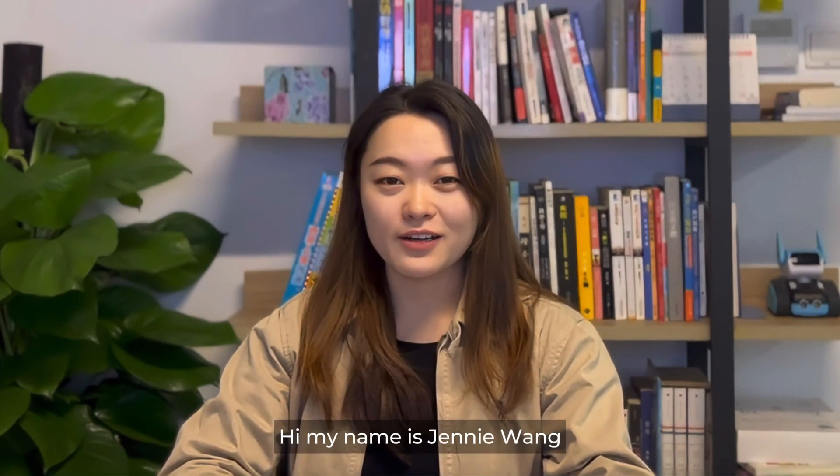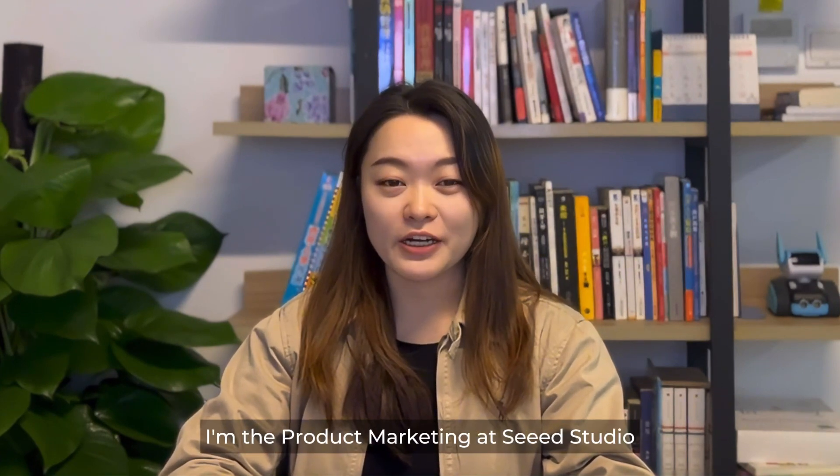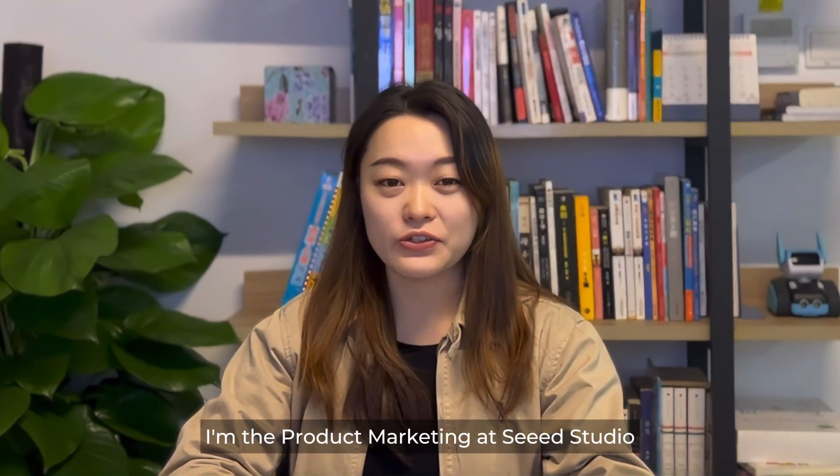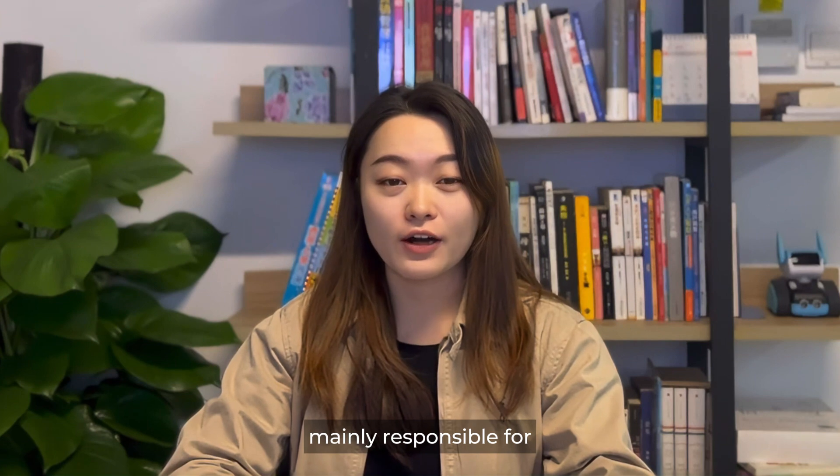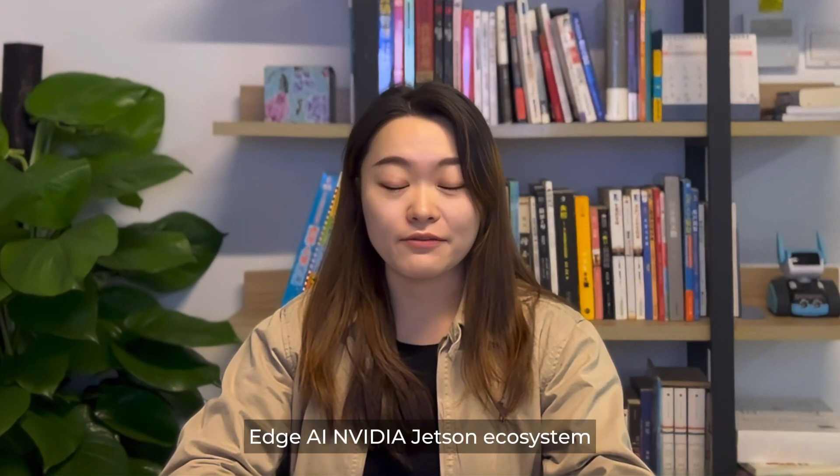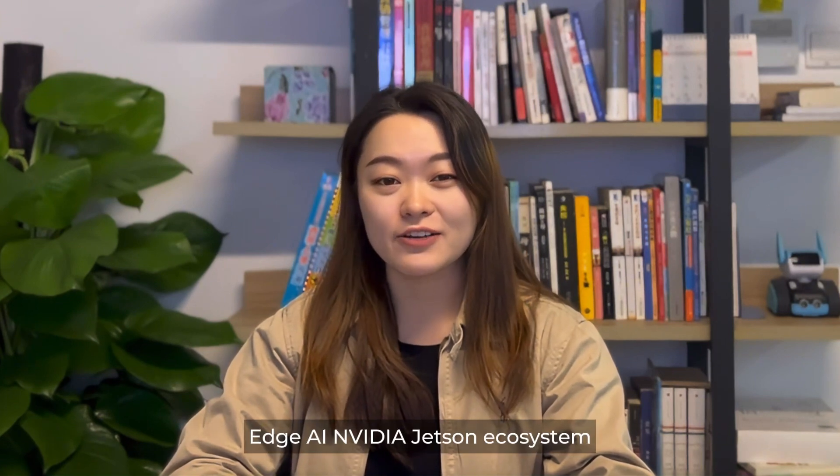Hi, my name is Jane Nguyen. I'm the product marketing at C-Studio, mainly responsible for Edge AI NVIDIA Jetson ecosystem.